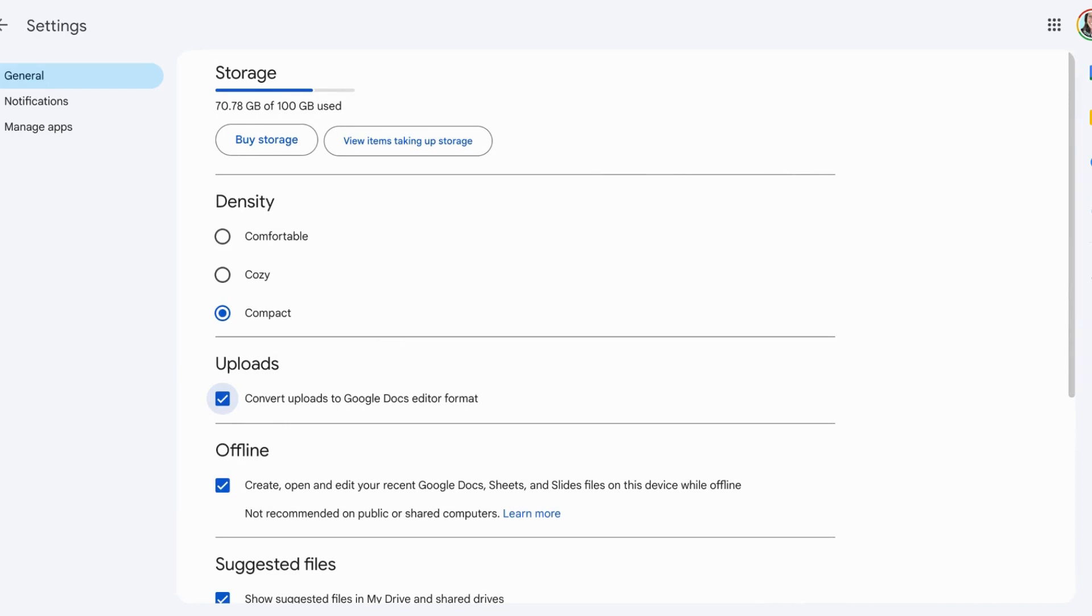Now whenever you upload something to your Drive that is in Microsoft PowerPoint, Word, or Excel, when you click on it, it'll automatically convert to Google Docs, Google Sheets, or Google Slides.